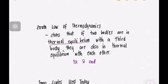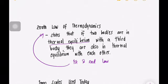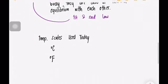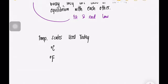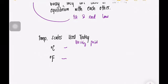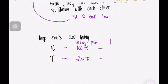Today, the common temperature scales are degree Celsius and degree Fahrenheit, which you always encounter in senior high school or junior high school. The boiling point of water is 100 degrees Celsius and 212 degrees Fahrenheit, while the freezing point is 0 degrees Celsius and 32 degrees Fahrenheit.